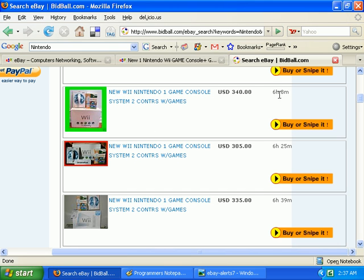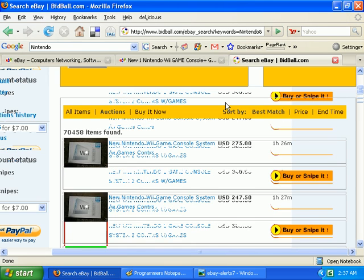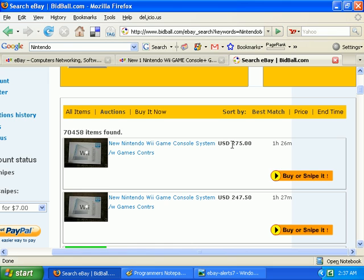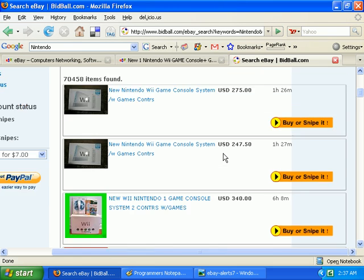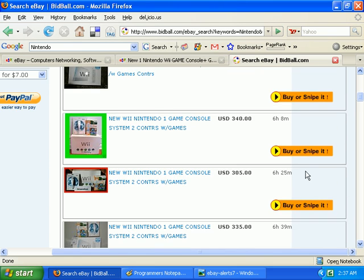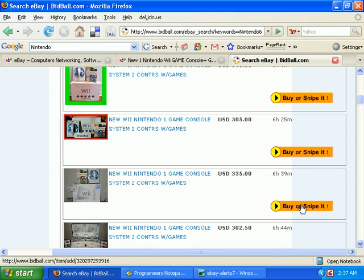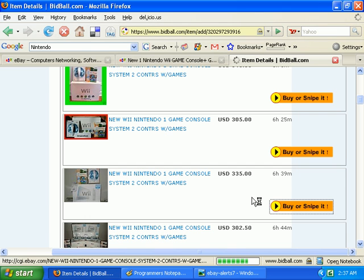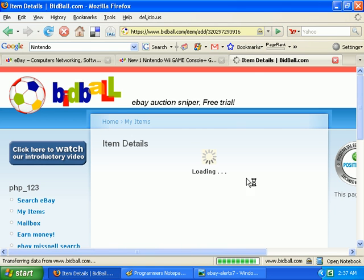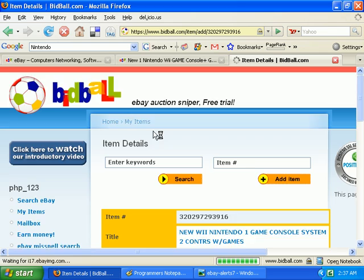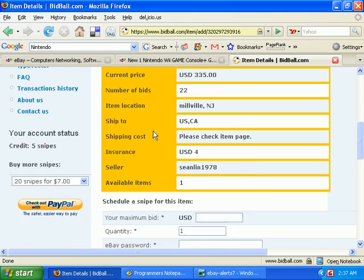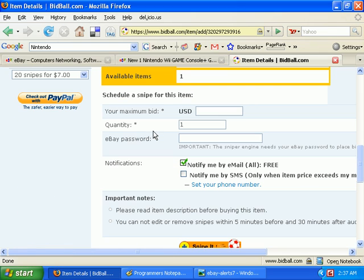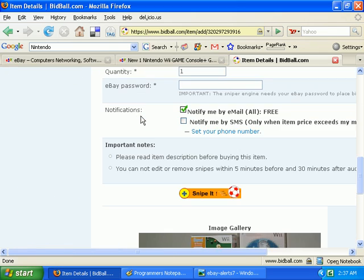You see the time left and the current price. But let's say I found something while searching on Bidball. Just click on the buy or snipe it button, and again you'll be taken to the snipe setup page where you would do just as you did before.